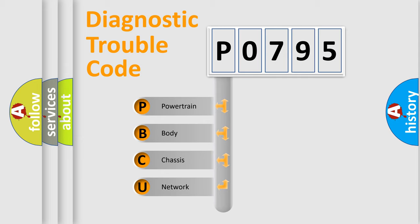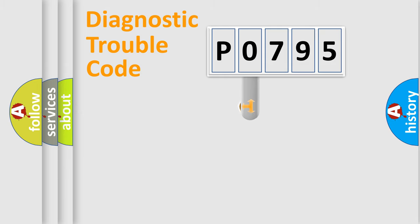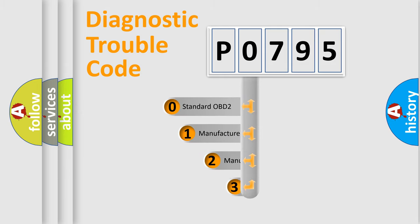We divide the electric system of an automobile into four basic units: Powertrain, body, chassis, network. This distribution is defined in the first character code.